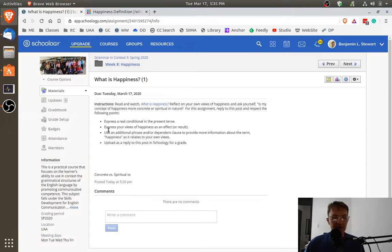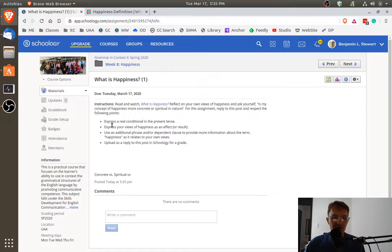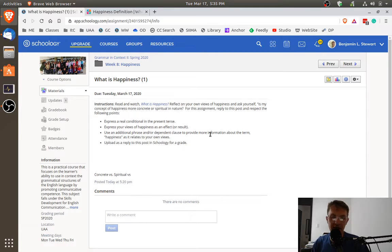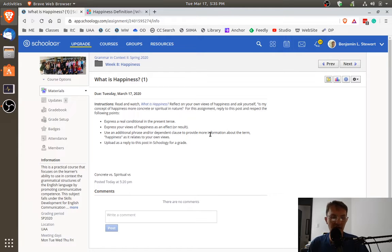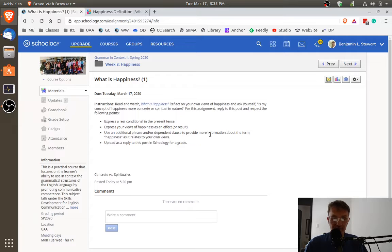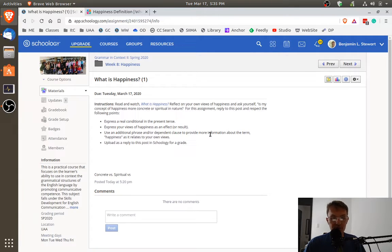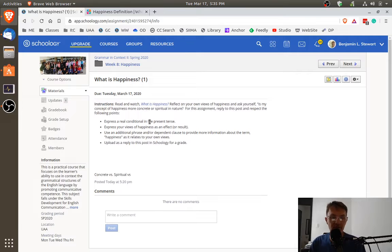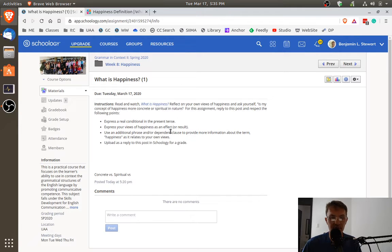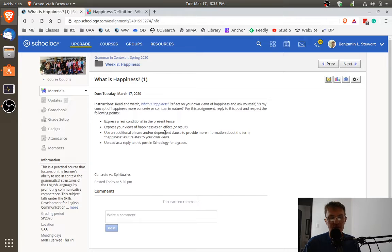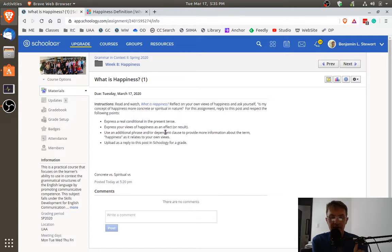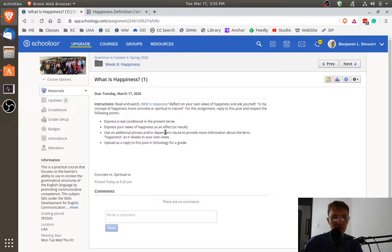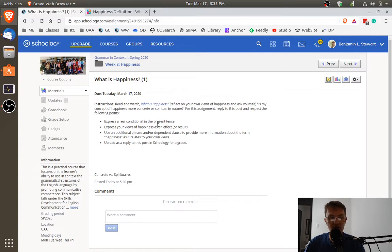So in this first assignment, you're asked to create a real conditional in the present tense. So now I'm not going to be referring to the conditionals by number. I'm going to be asking you to think about them in terms of real versus unreal and also the verb tense, present, past, or future. Right? So think about expressing your own views of happiness in this case, in this assignment, present, or for the first assignment for the week. Try to express or use the word happiness in the effect of the conditional or in the result part of the conditional. Okay? So a real conditional in the present tense and mention the word happiness in the effect or the results.